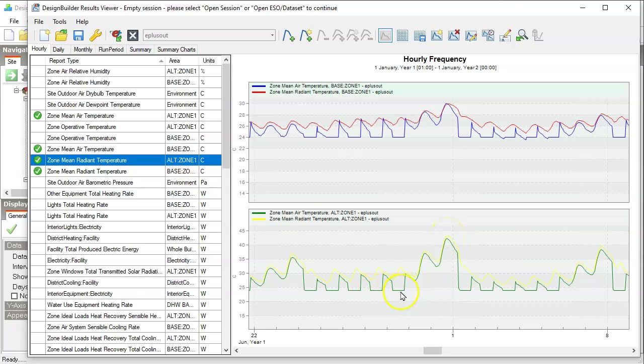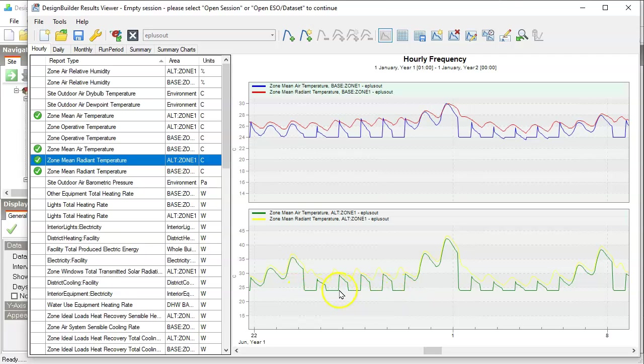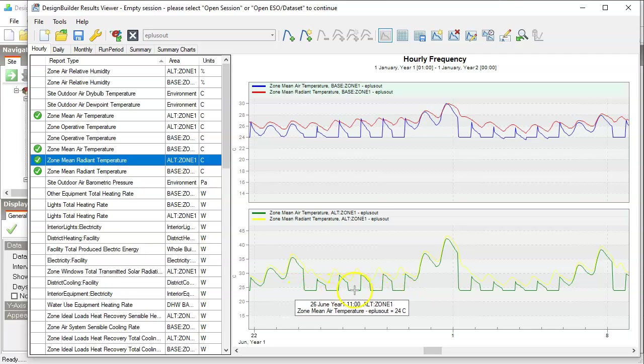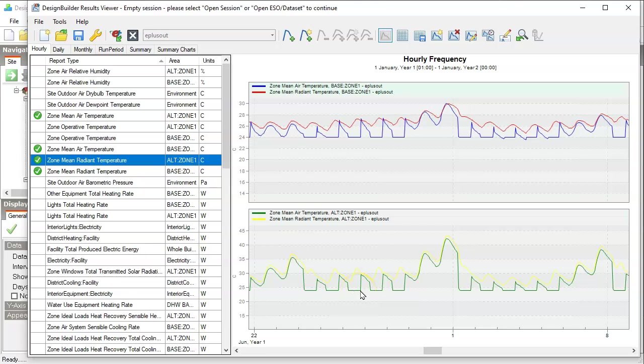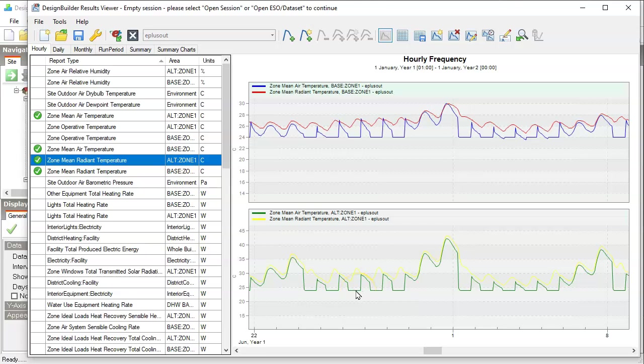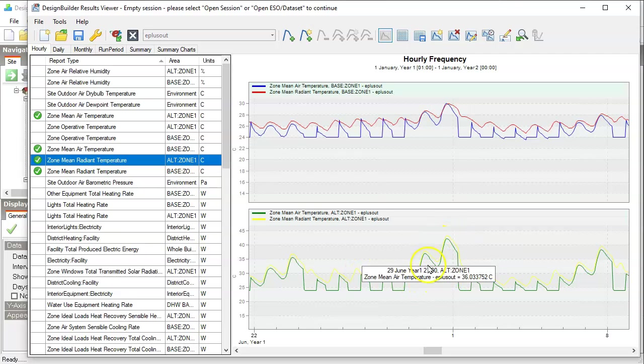So during the weekdays, you see when the cooling kicks in and forces temperature to 24 degrees. And as soon as it's off, the air temperature will rise. And during the weekend, it can go up to very high.